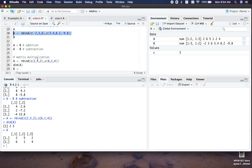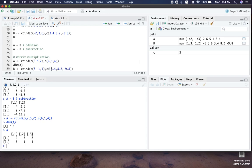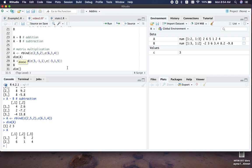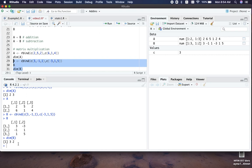Now let's create another matrix B using some numbers — we can use integers for simplicity. We can check matrix B and its dimensions; our second matrix is 3 by 2. So we have a 2 by 3 matrix times a 3 by 2 matrix, which means the result will be a 2 by 2 matrix.